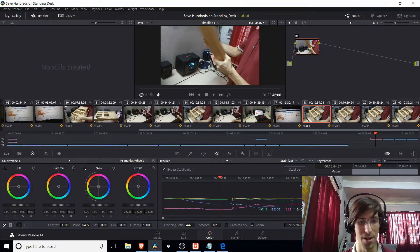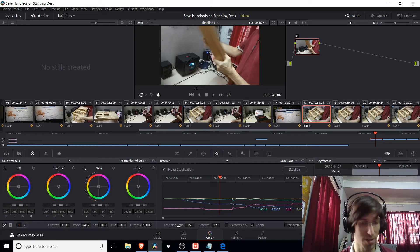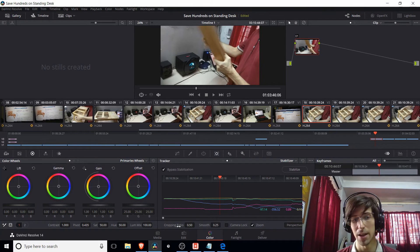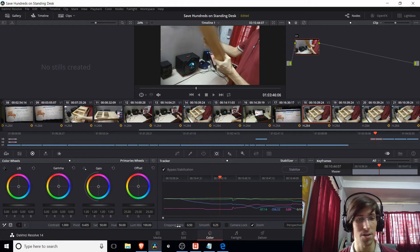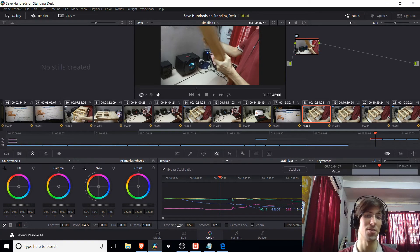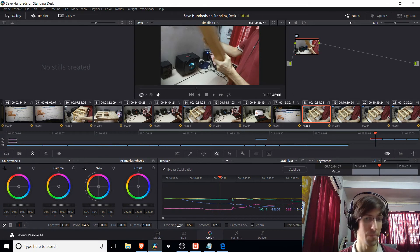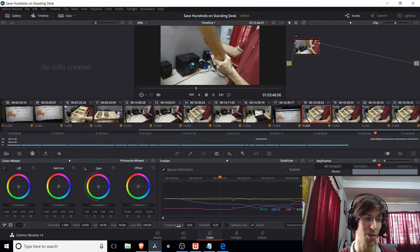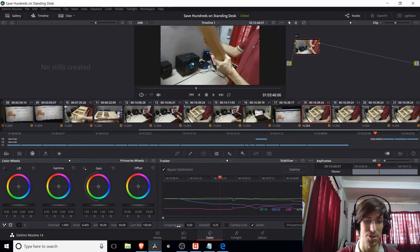And if you set it to 0 or close to 0, it's going to try very hard to stabilize your clip. Even if it makes the footage actually look quite a bit different than it did originally.